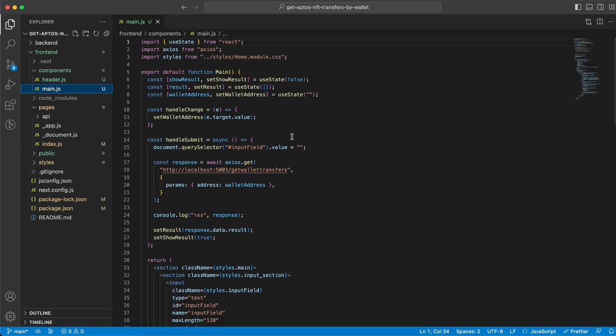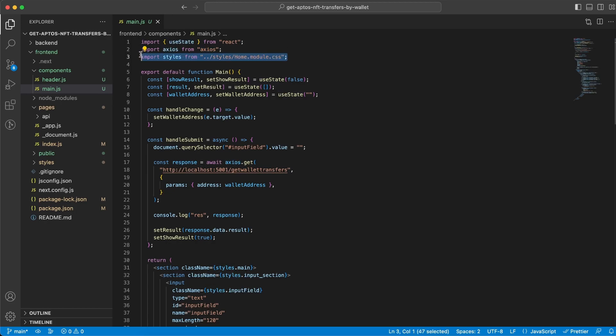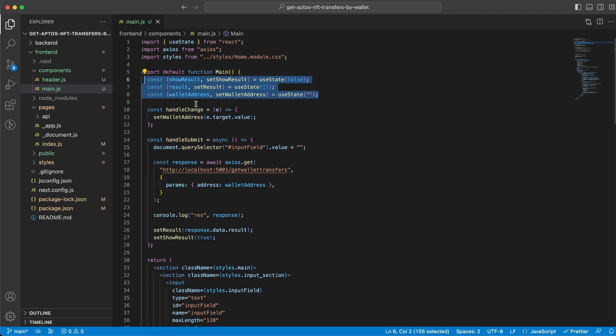But within the Main component that's where we do everything. So first of all we're gonna need to import useState from React. We're gonna need Axios and also the CSS file right here. Then we can declare some state variables. We're gonna need showResult, result,